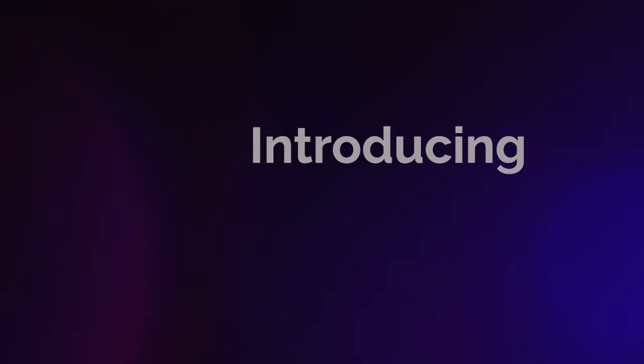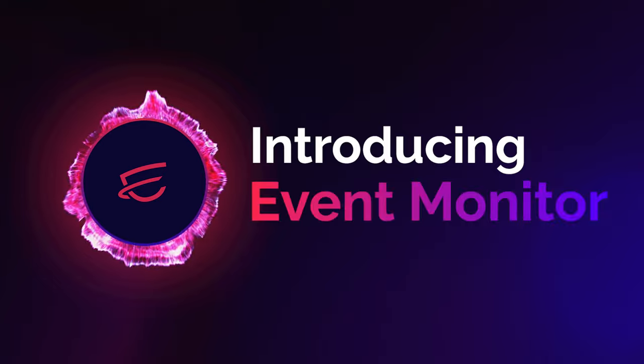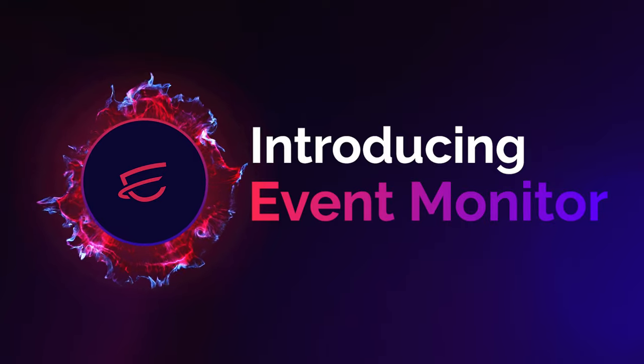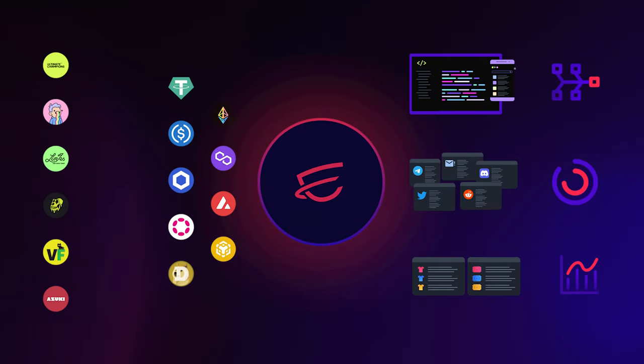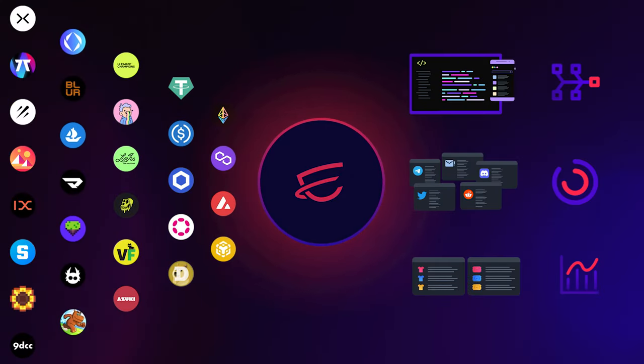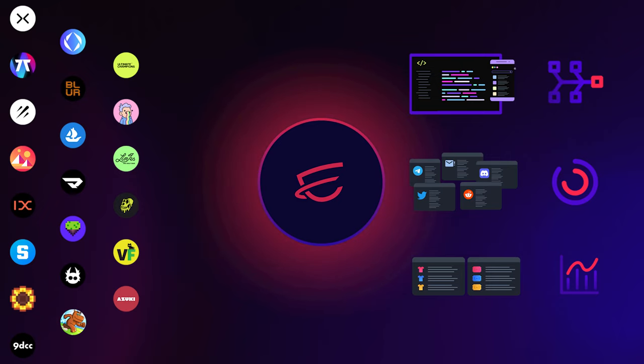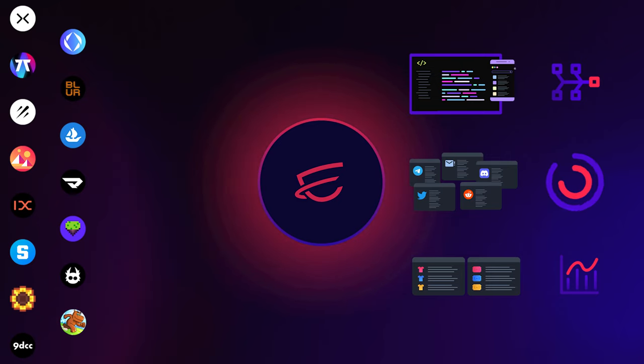That's why we're excited to introduce Event Monitor, a powerful new dispatch trigger for getting to market faster and keeping your communities engaged.